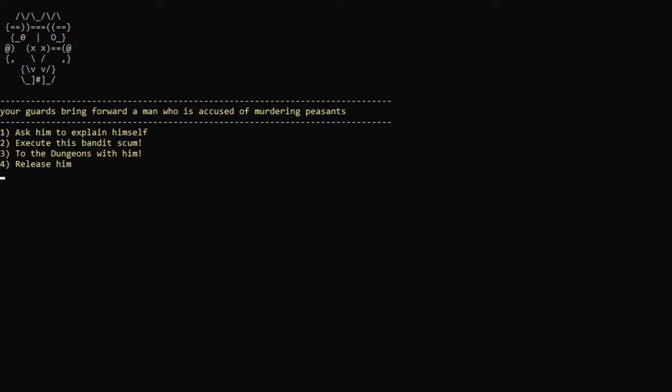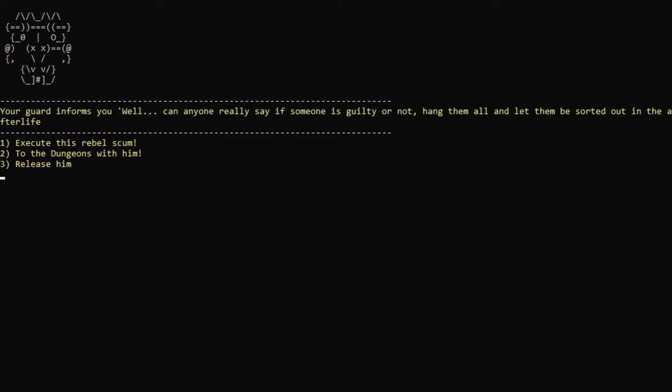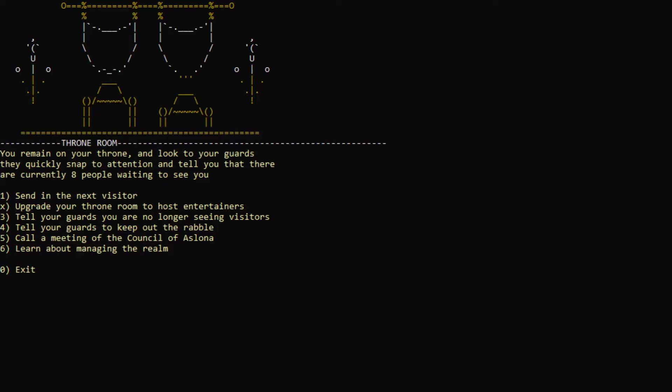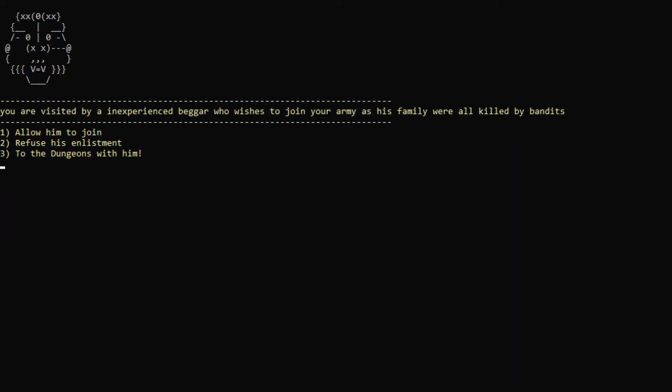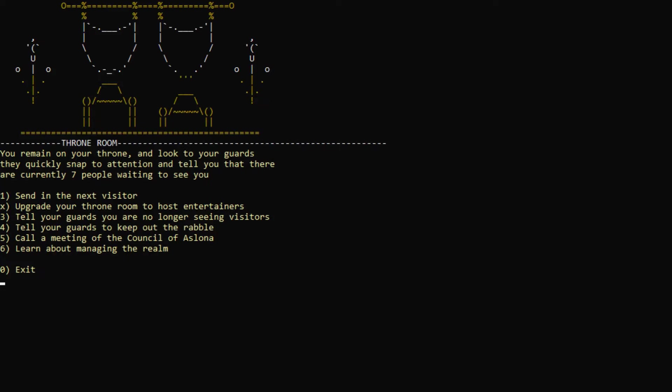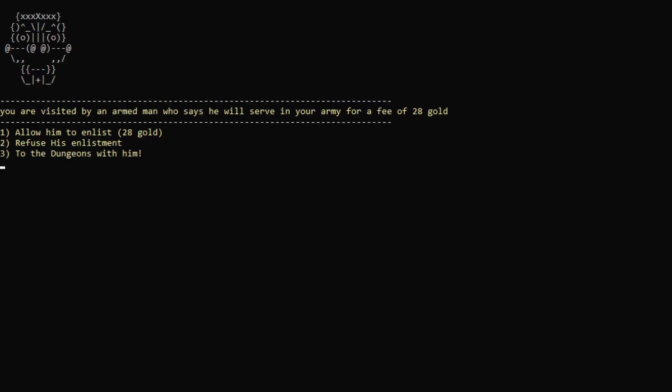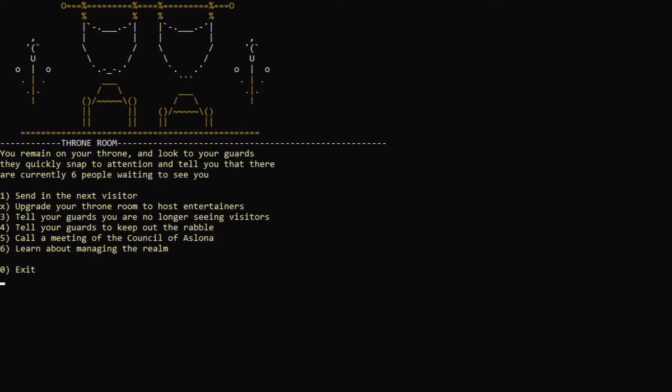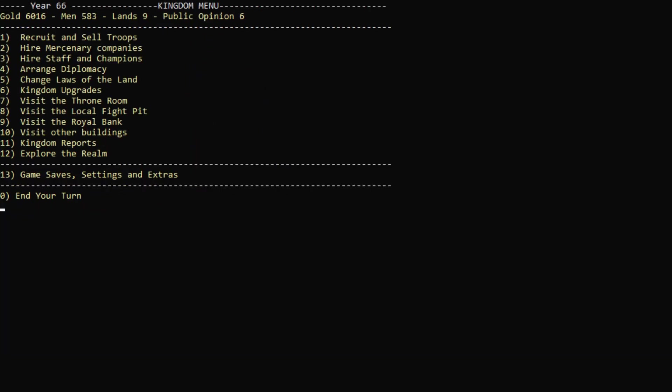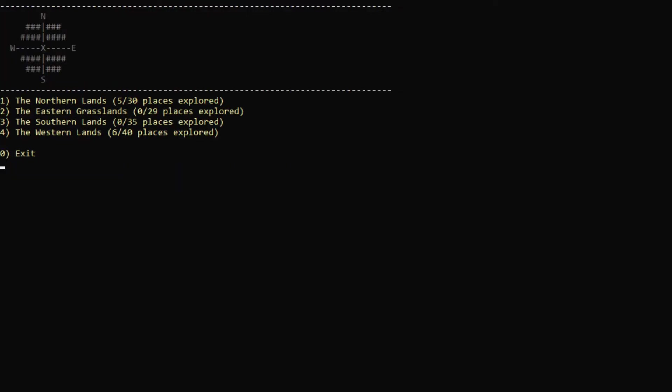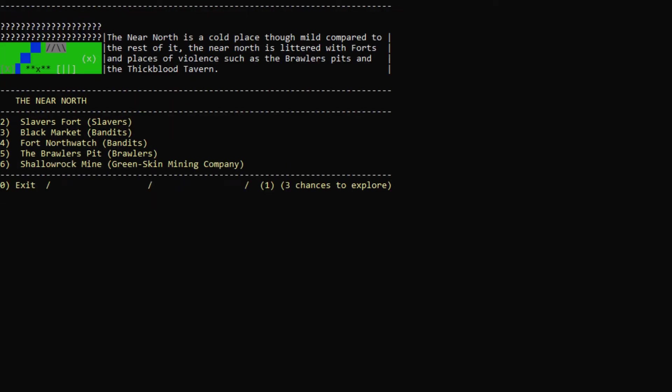A man who is accused of murdering peasants. Explain yourself. I would never do bad. I didn't do it. What do you say, arresting guard? Well, can anyone really say if someone is guilty or not? Hang them all and let them be sorted out in the afterlife. Let's capture him, actually. Send the next visitor. An inexperienced beggar who wishes to join your army. Is his family were all killed by bandits? Yep. Next visitor. 28 gold. That's actually totally worth it. All right. You know what? That's going to do that. And now, actually, have we explored the realm? No, we haven't. Let's explore north here.